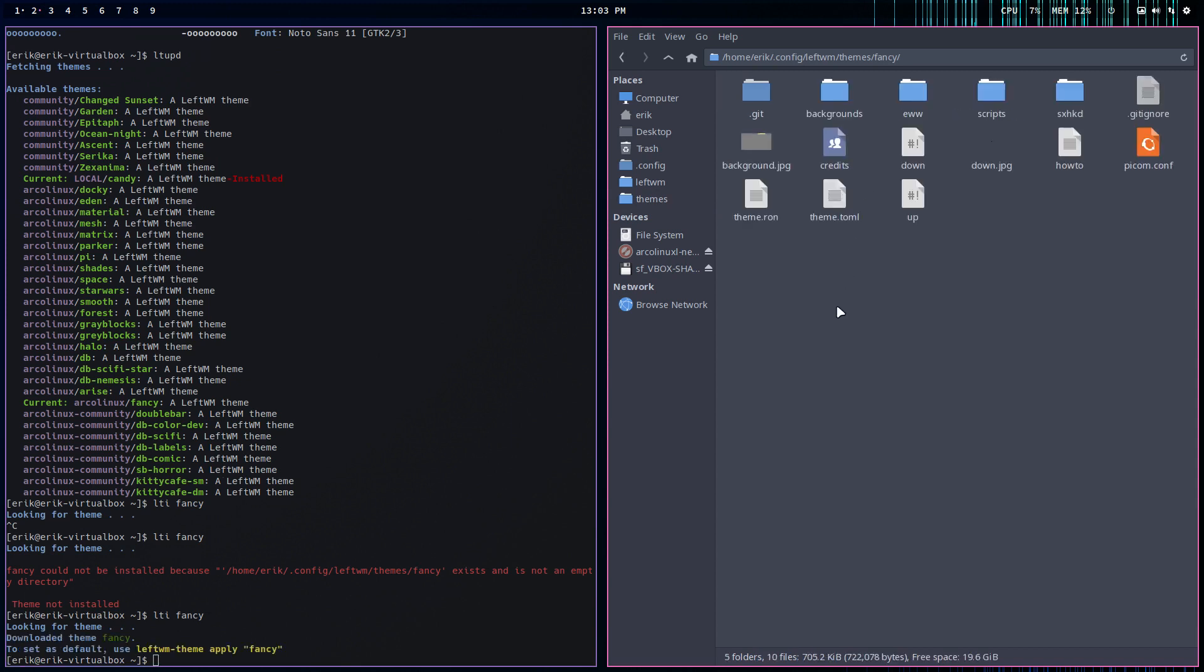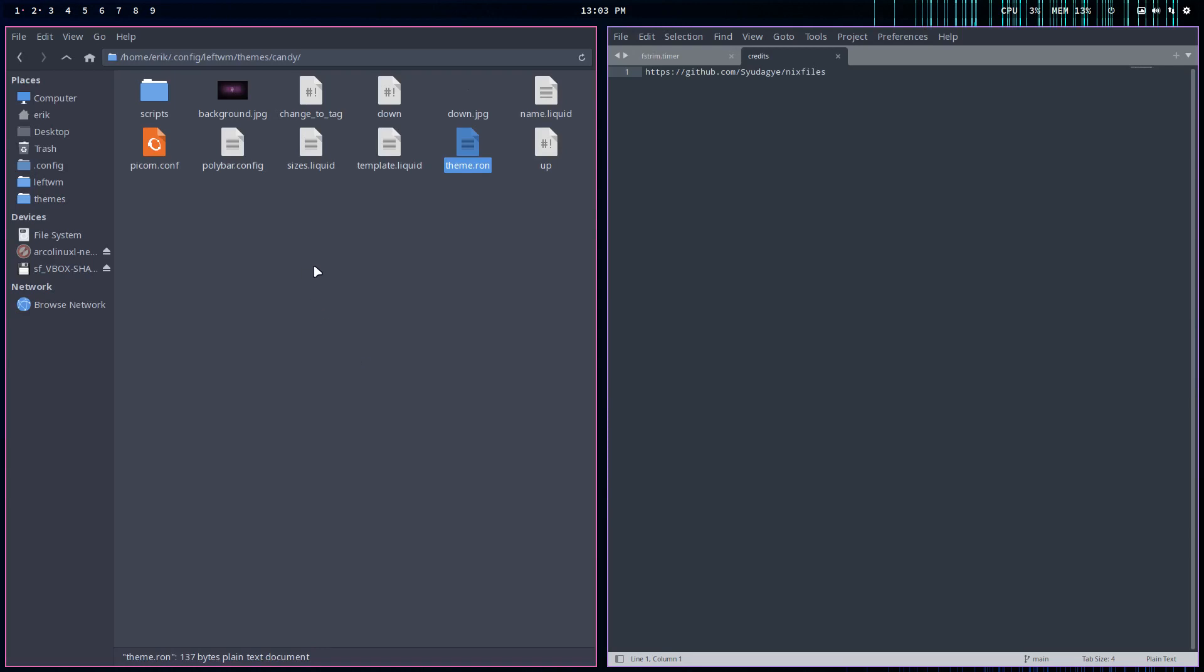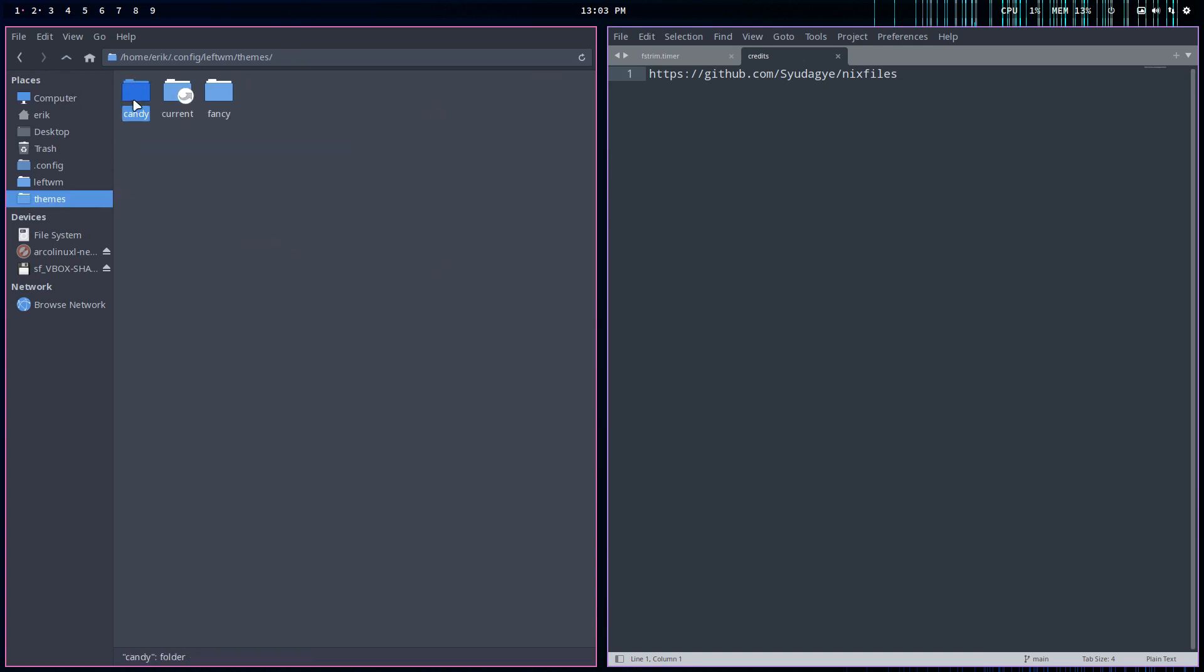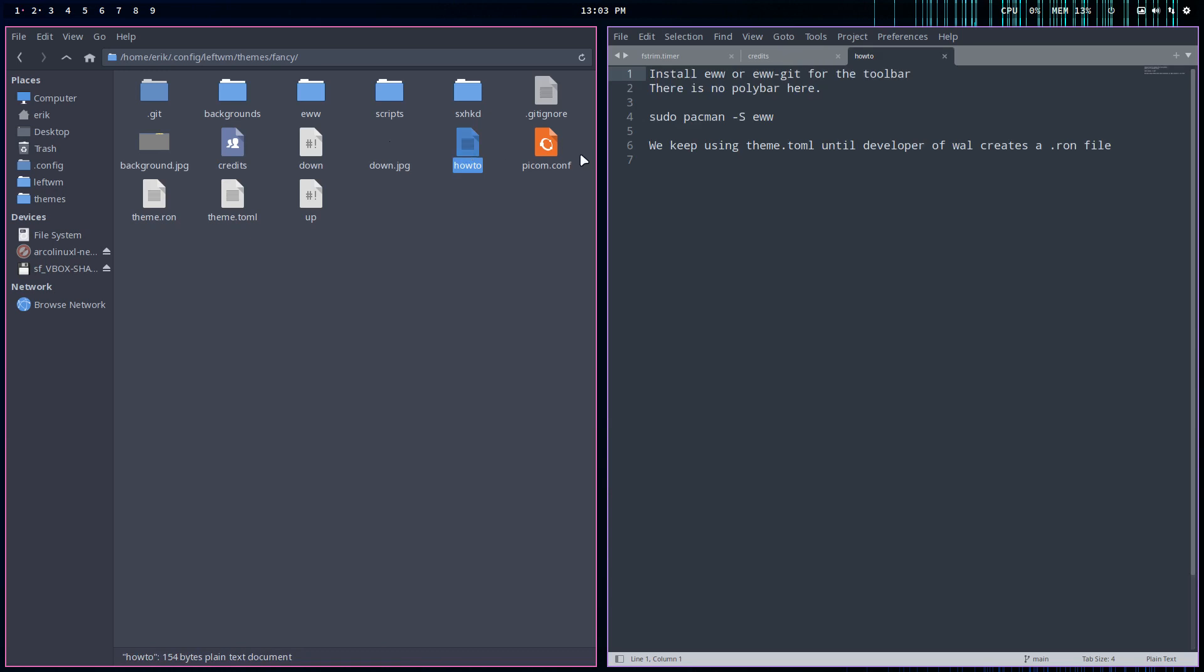So all credits to the person who made, um, where is it? Here it is - to the person who actually created these files. And thank you for letting me use it. And now with something different, we have here, sorry, Fancy, this one, right? Credits, that's one. And here's a little how-to. Not that much to tell.